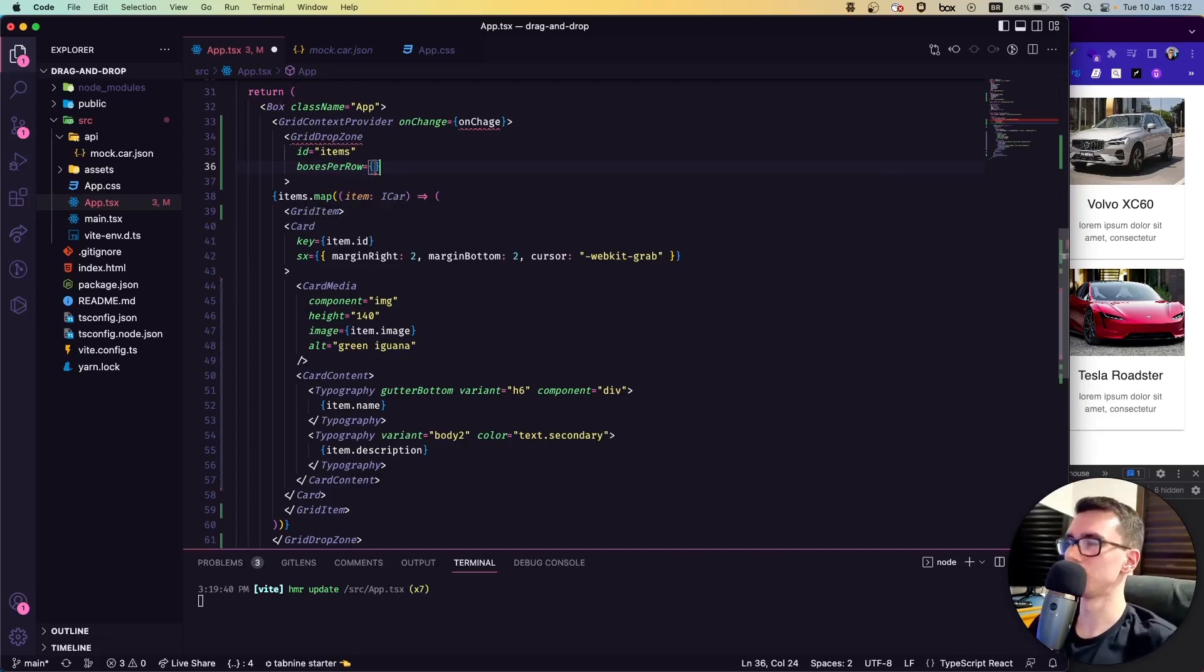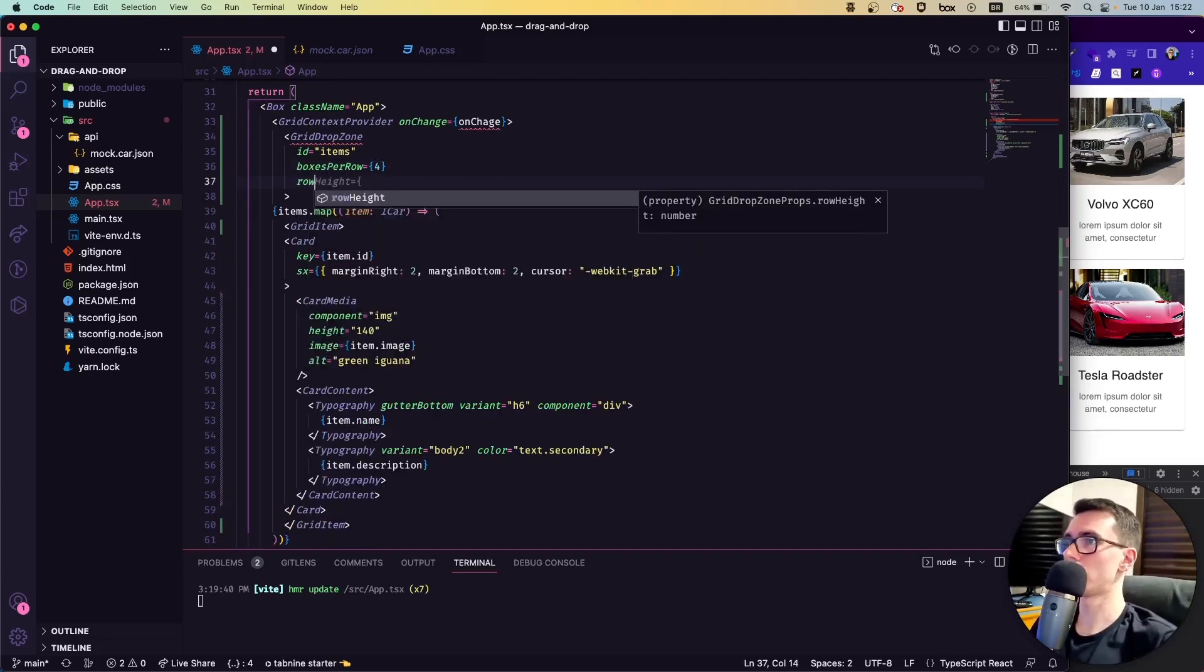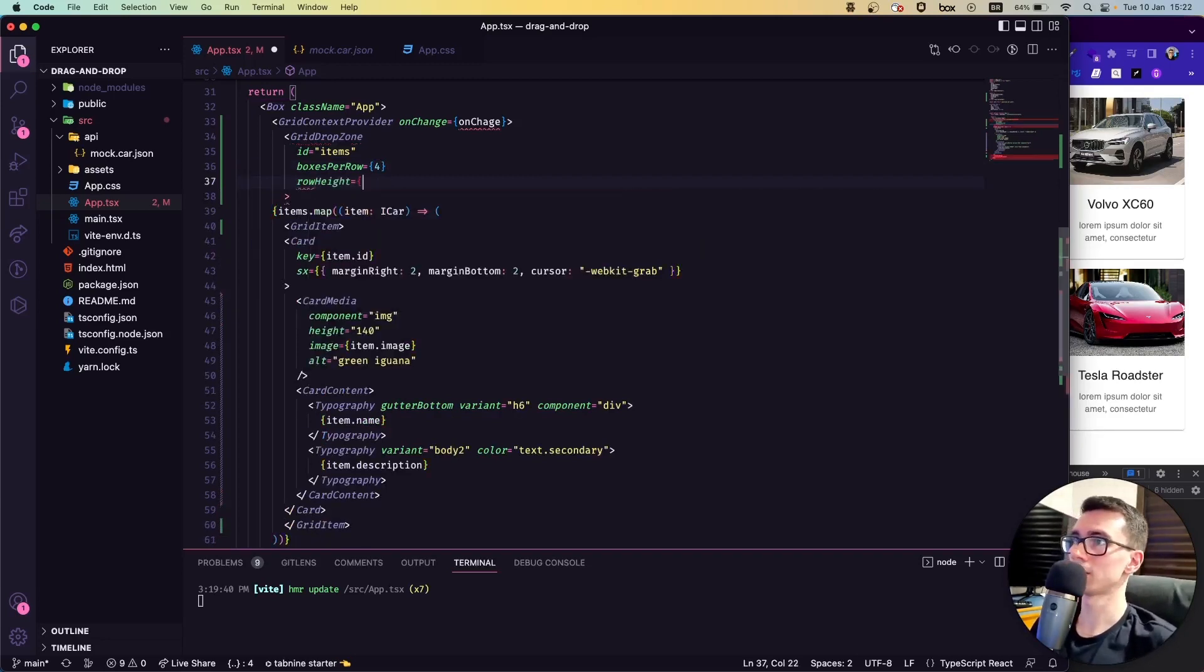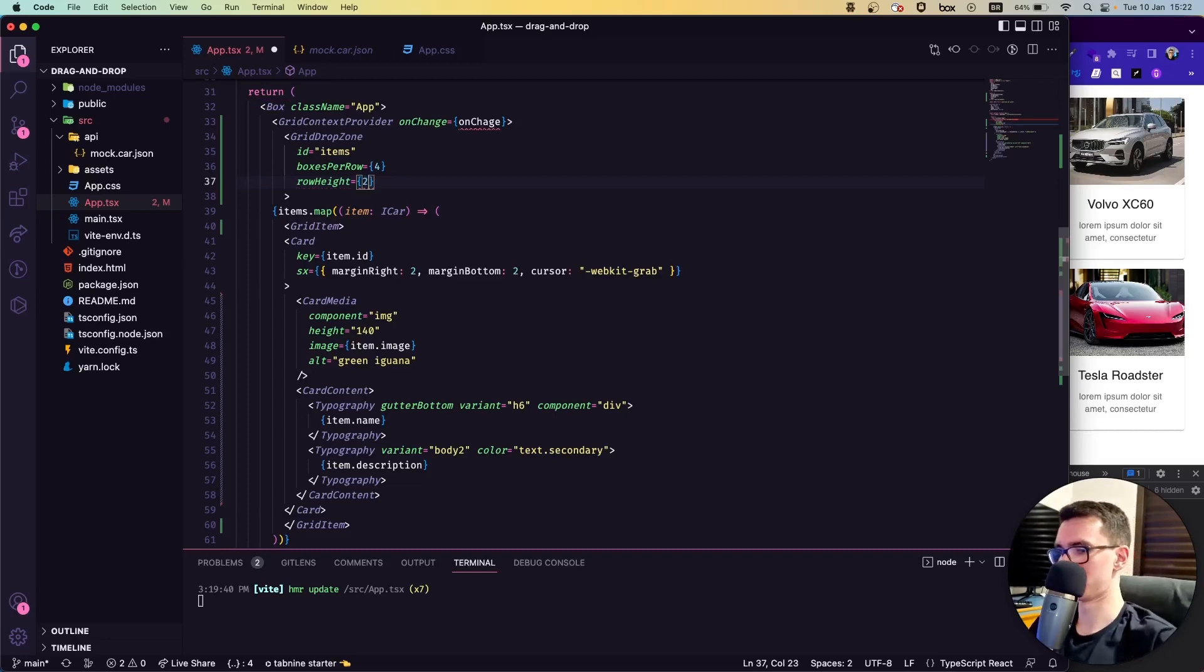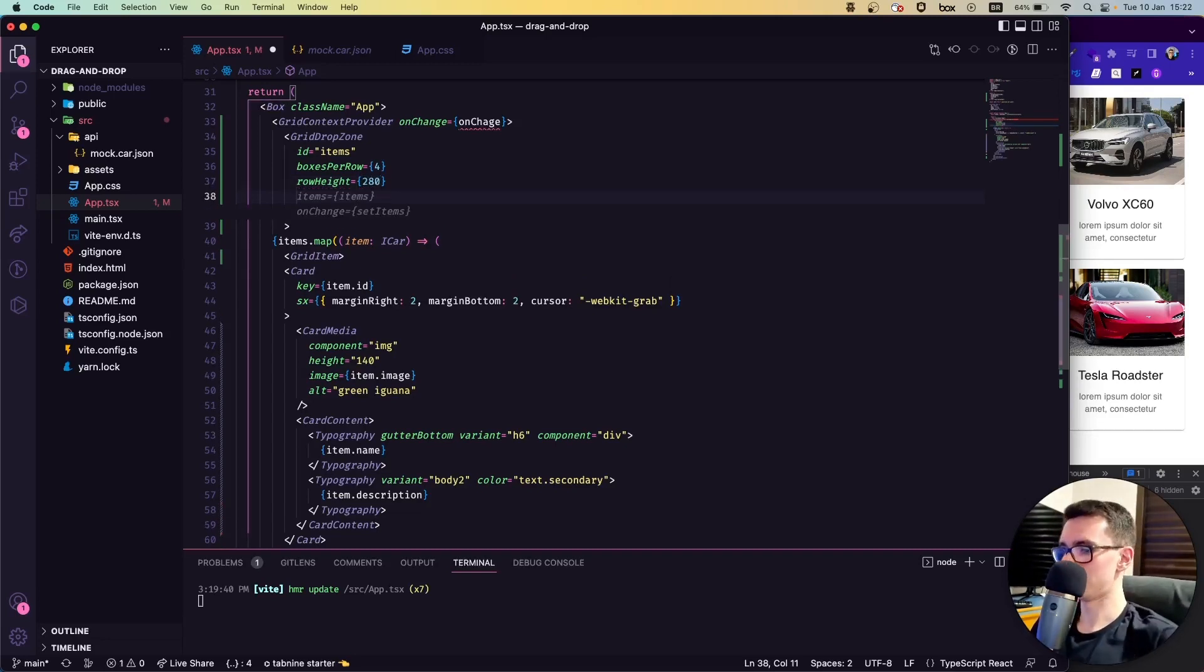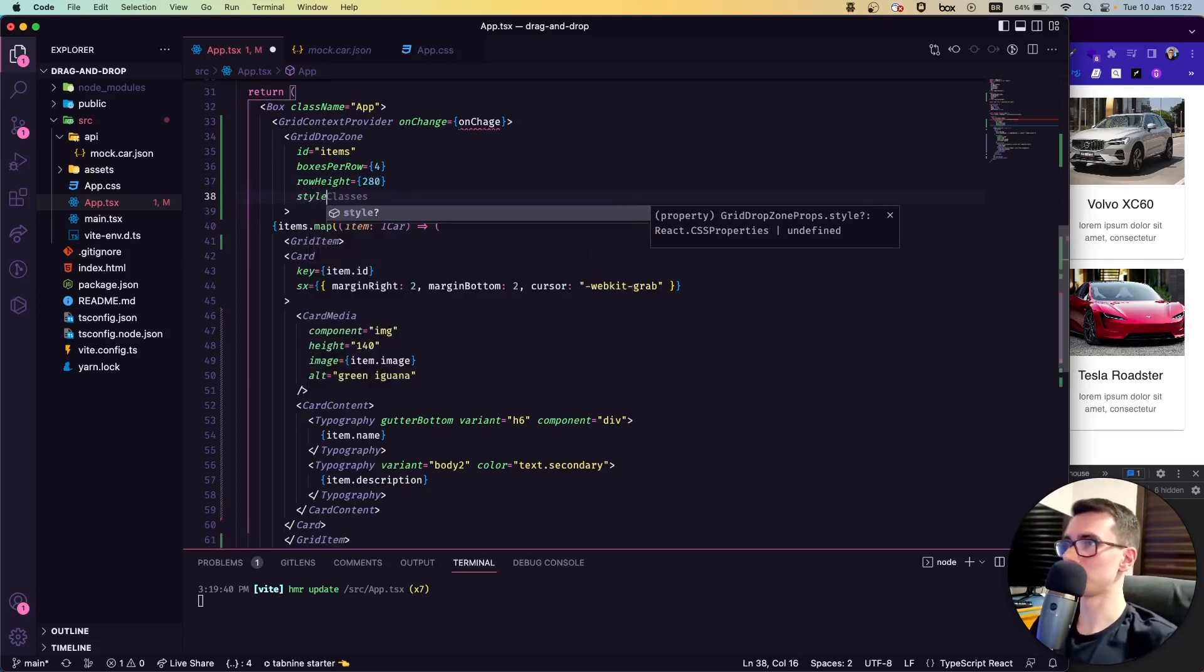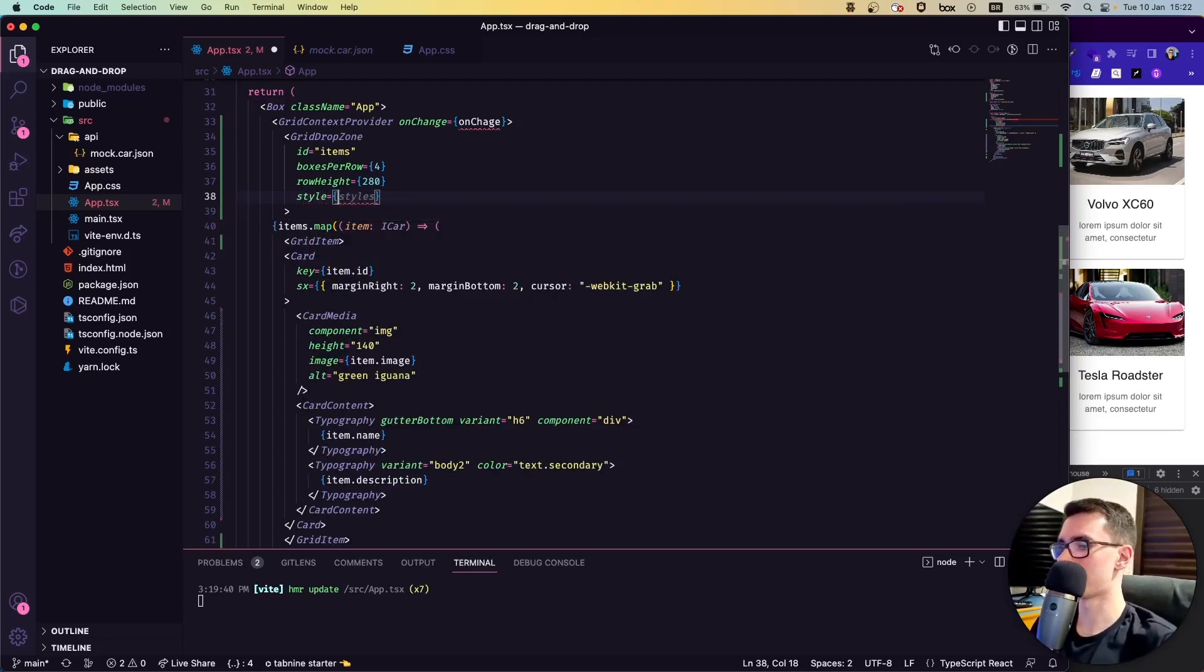Then we can use the row height—we can set it as 280—and then here the style, you can put whatever you want. I'm just going to put the style here, but let's leave it commented for now and then I'll show you guys why.